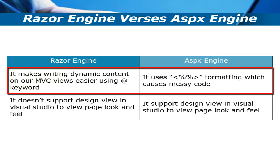Because of that, our code is messy. That's why it's very difficult to write code in ASPX engine.